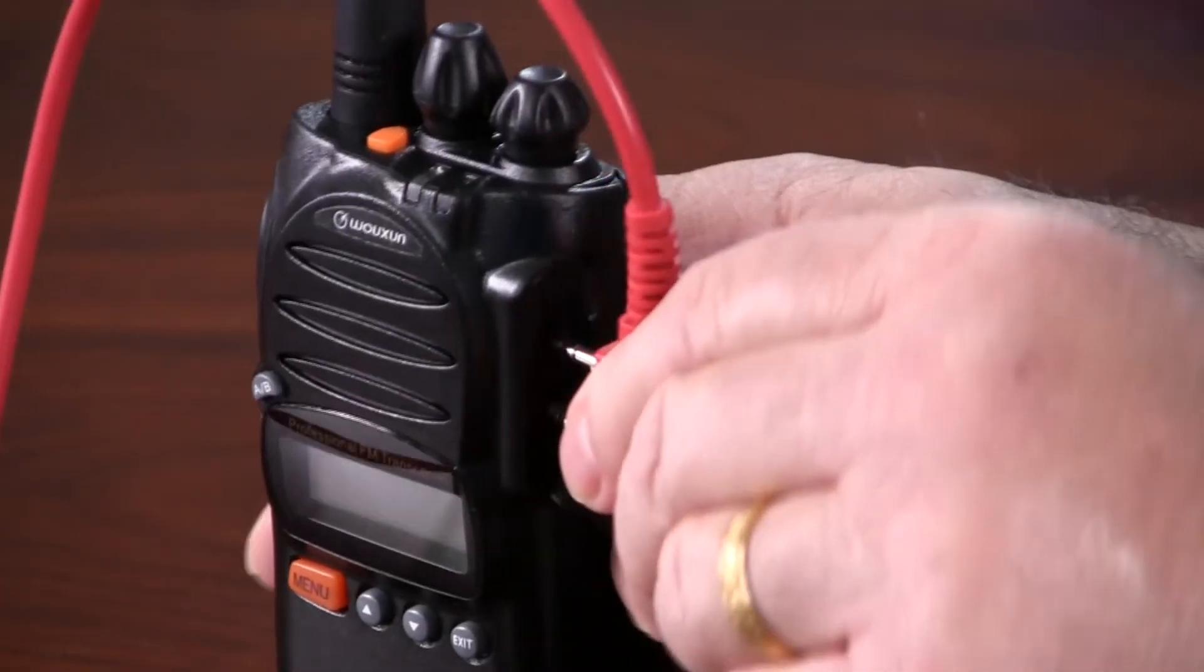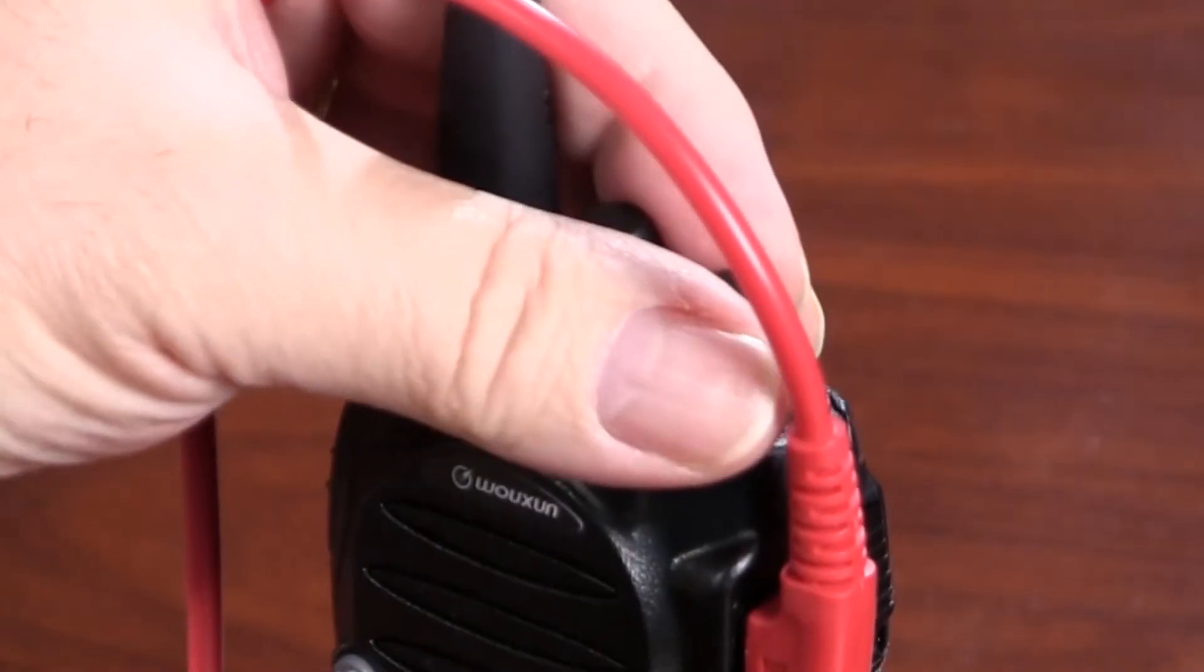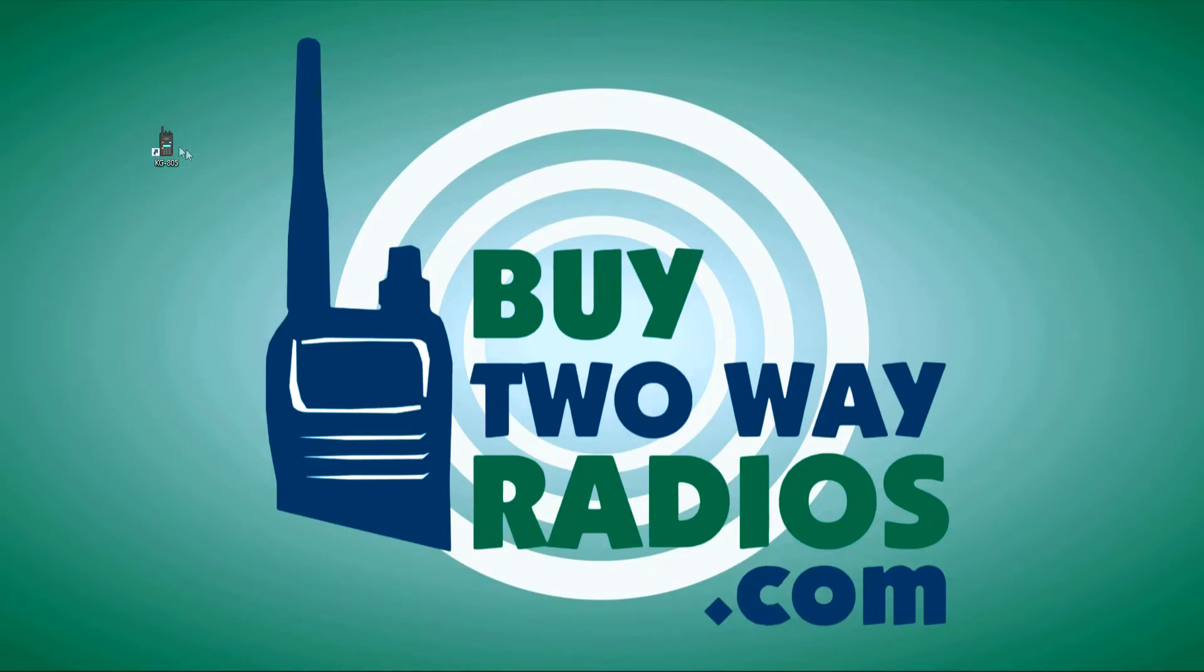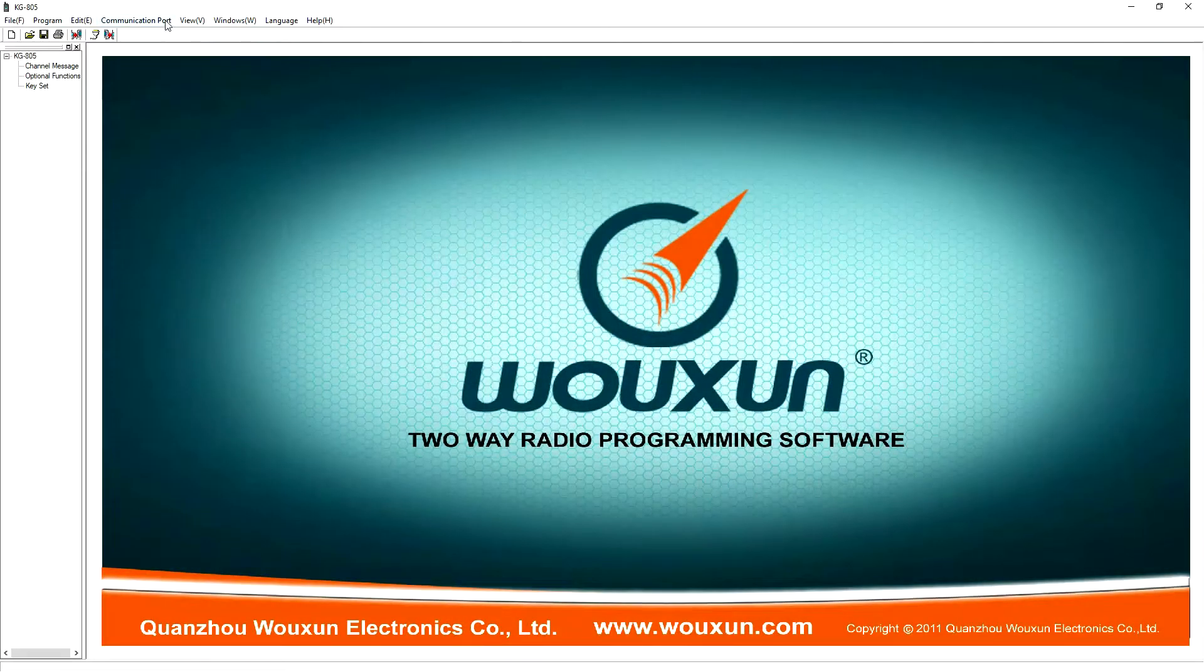Connect the programming cable to the radio, turn it on, and open the KG-805 programming application. Before you get started, you will need to be sure your computer can connect to the radio through the correct COM port.